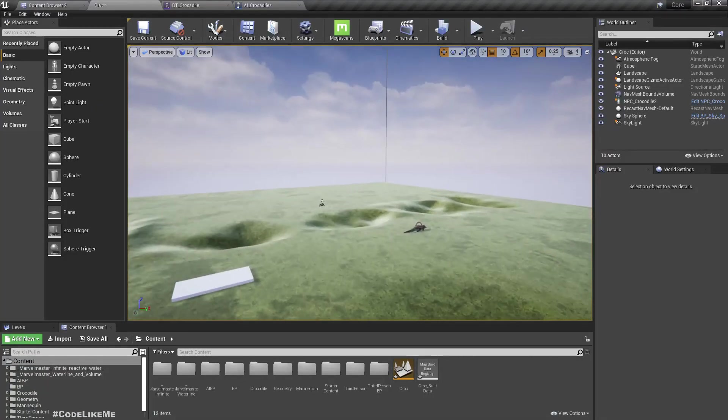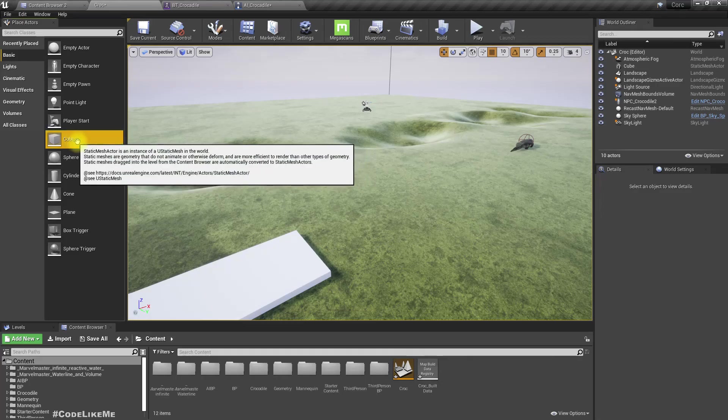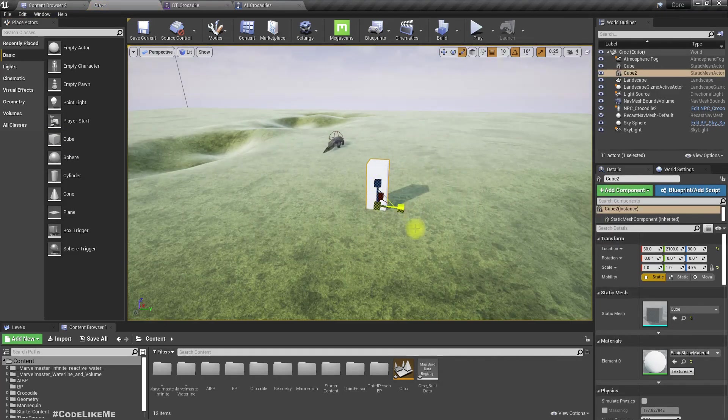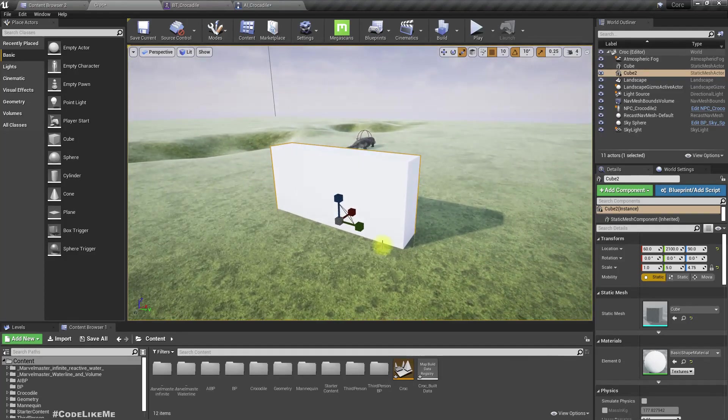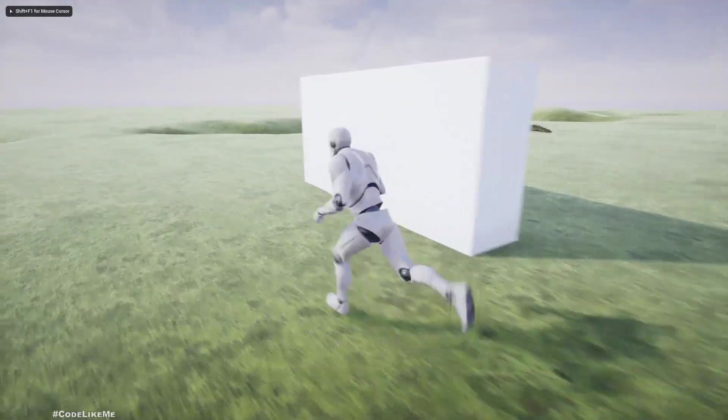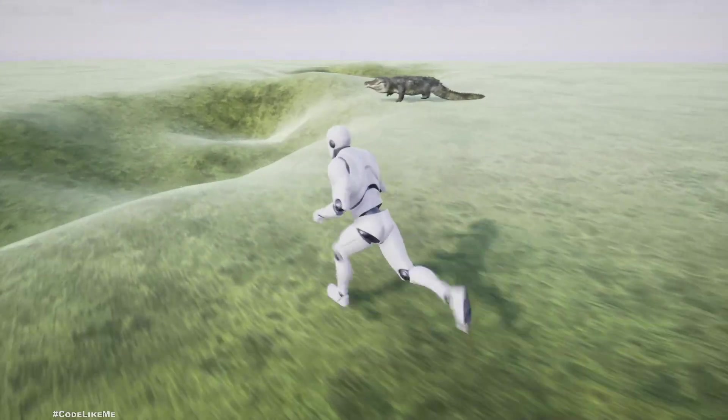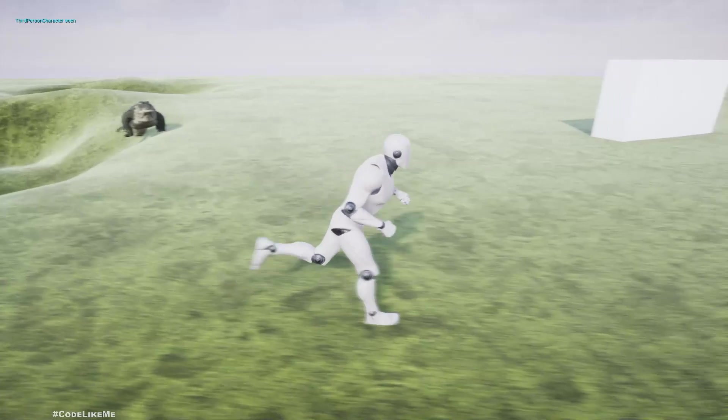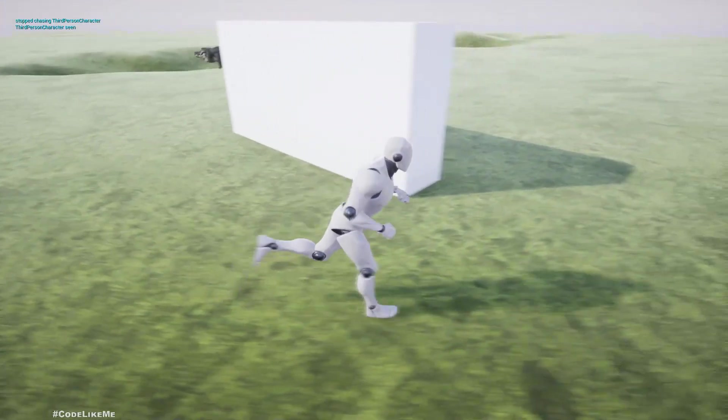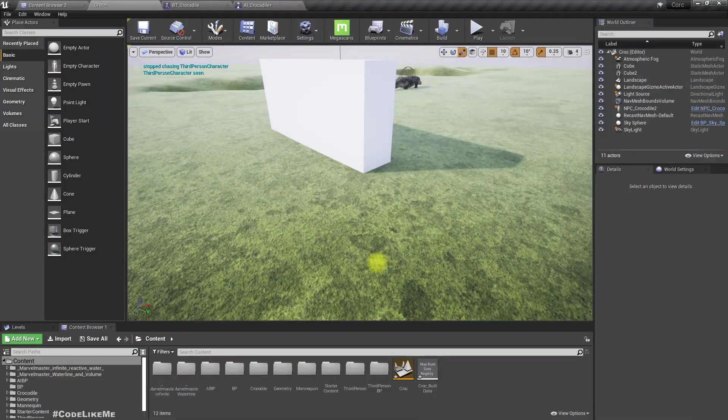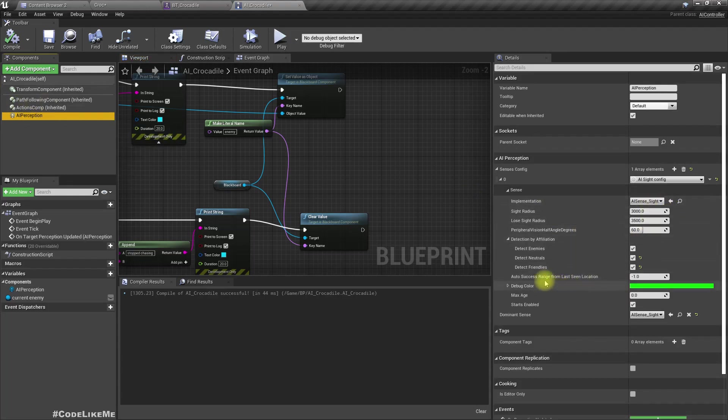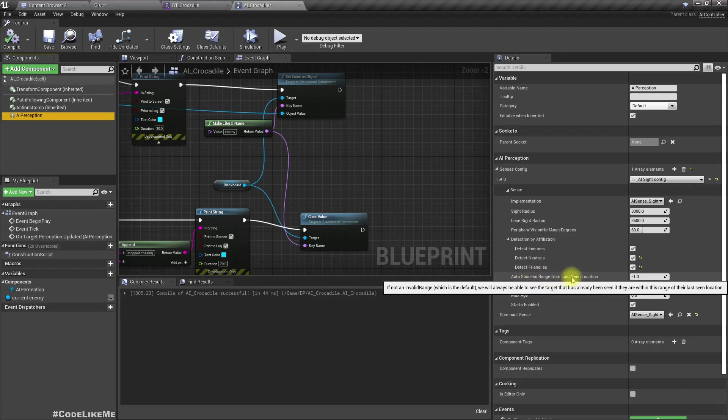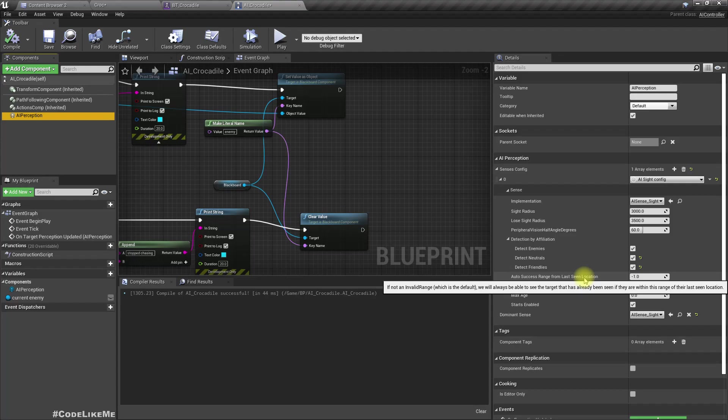And let's add something, some barrier here to check what happens if we get behind this barrier. Let's see if the crocodile is immediately losing the sight. Yeah, okay. Now let me run behind this barrier. Okay, he stopped chasing because the vision is lost. But if you select the perception under sense AI sense sight, there is an option to auto success range from last seen location. If not an invalid range, we will always be able to see the target that has already been seen if they are within this range from the last location.